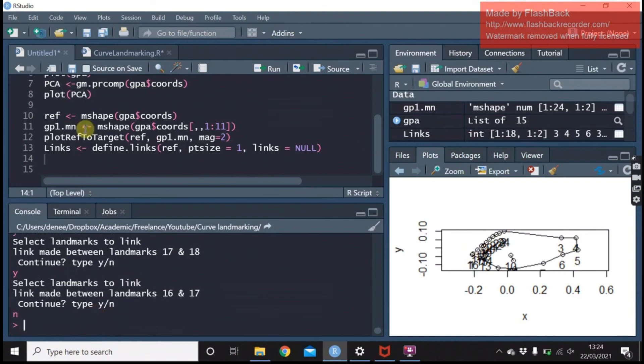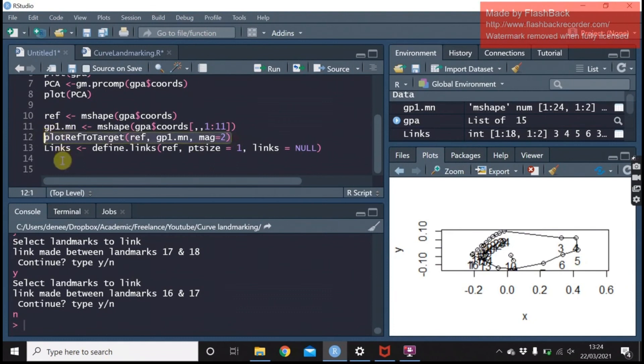So now we've got our links defined, we can plot that deformation grid again, but this time each of the landmarks that we chose to be linked are now linked.